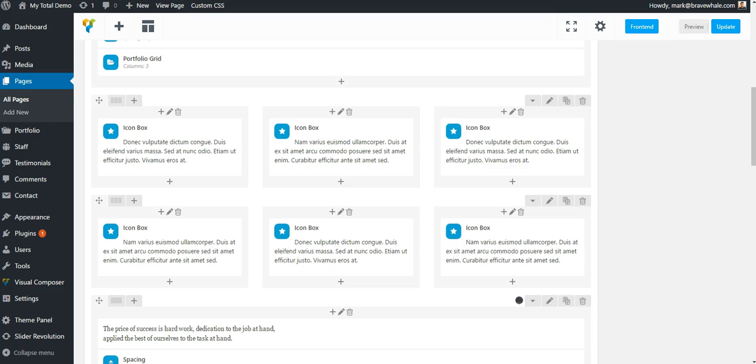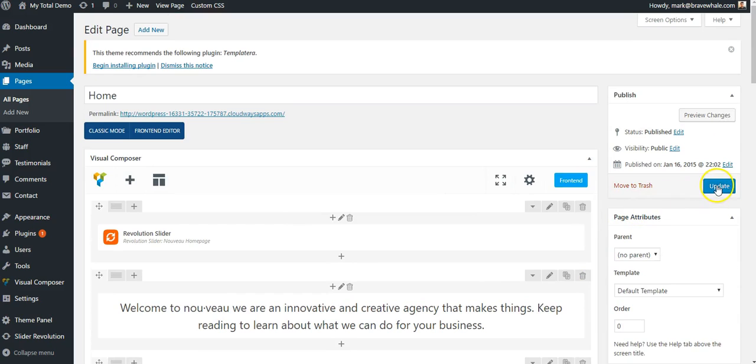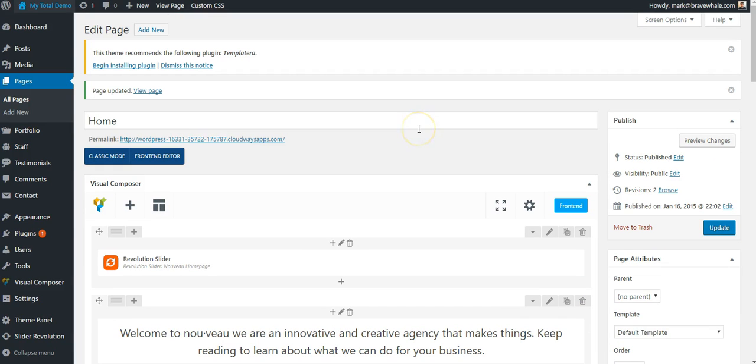So back in the WordPress page editor, I'm going to click Update, which will save and publish the changes we just made.